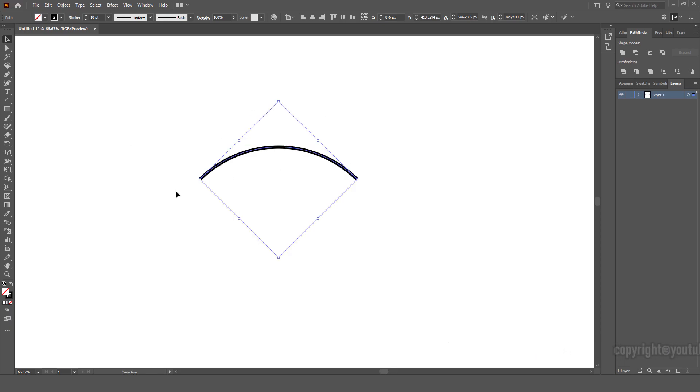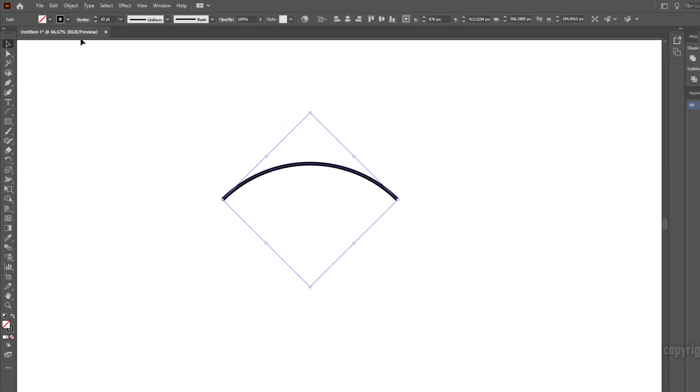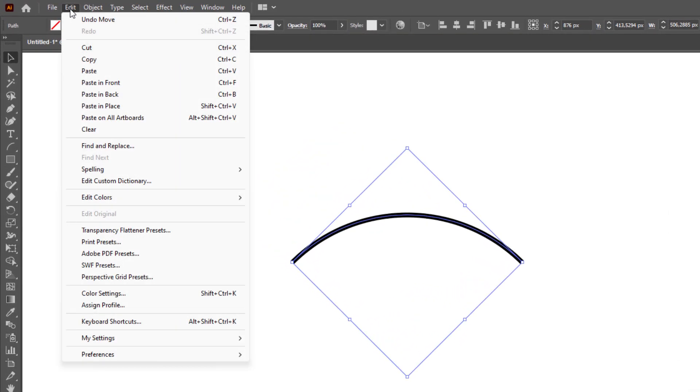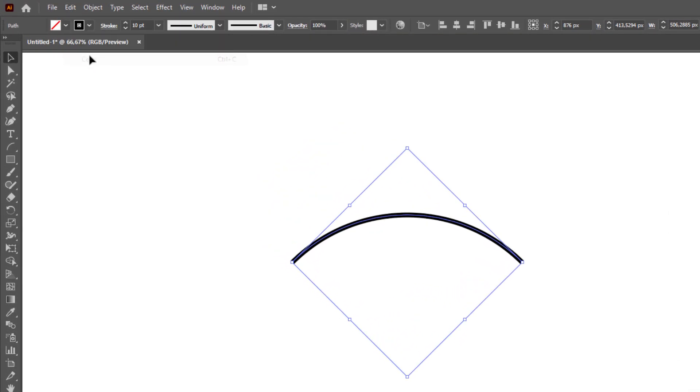If we select this shape and go to Edit, Copy, Edit, Paste in Place to create another version.